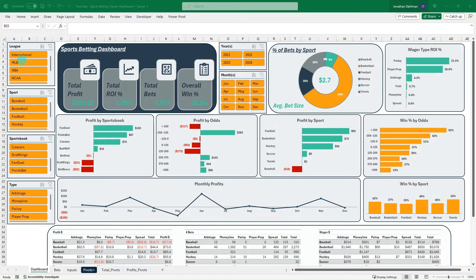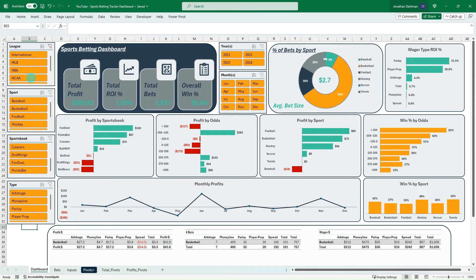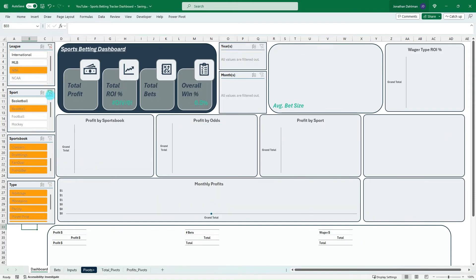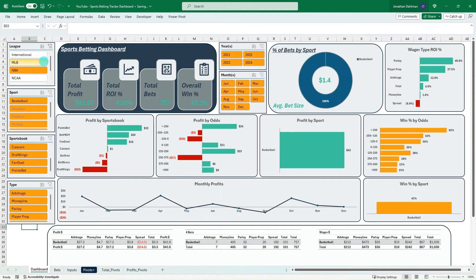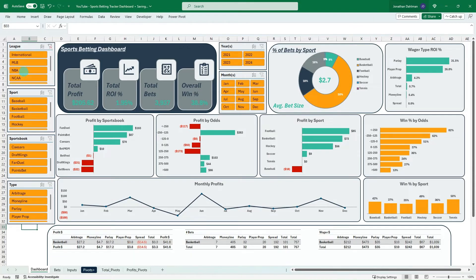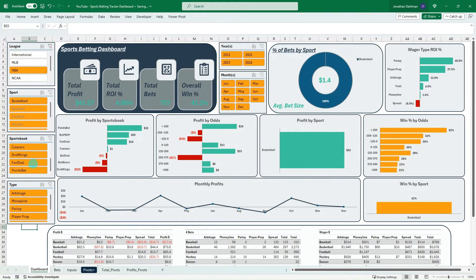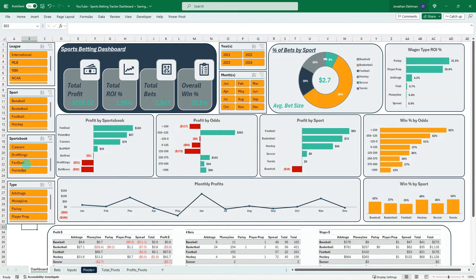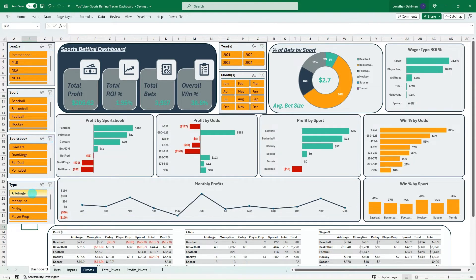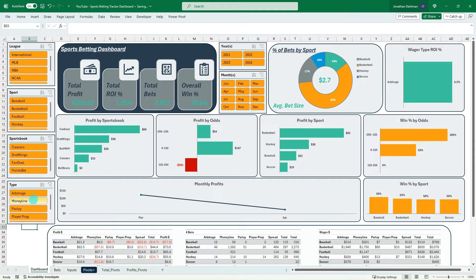This is going to be part one of a multi-part series and we're going to build the sports betting dashboard I have on the screen from start to finish. You can see just putting some slicers in that we can analyze our sports betting history and look at a lot of different metrics just to see if we are on track or not with our sports betting and where we're profitable and where we're not so we can modify our methodology.